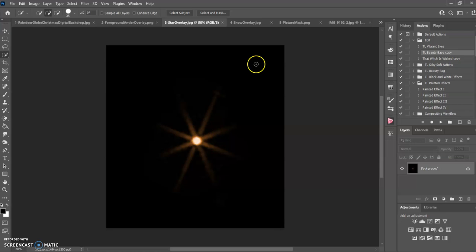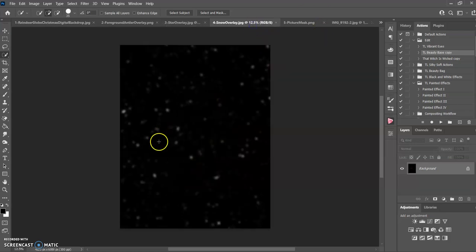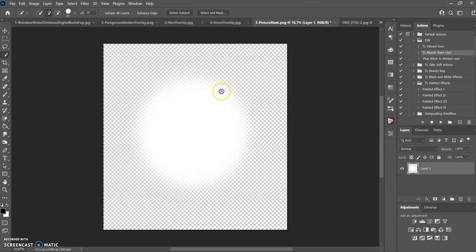A couple of stars to add, and this is some snow, and this is the layer mask if you decide to put it and clip it onto here.